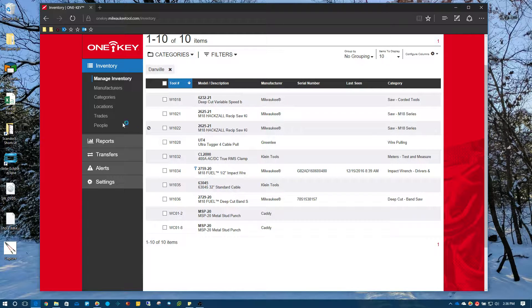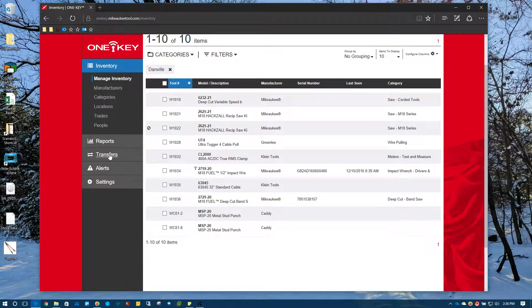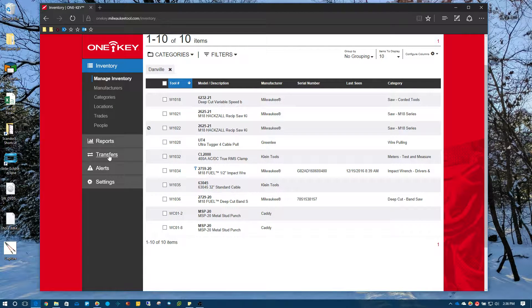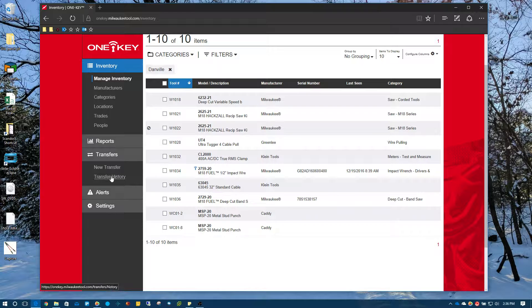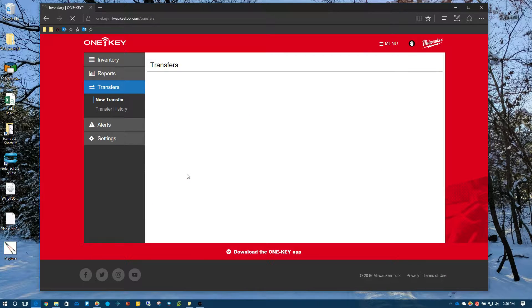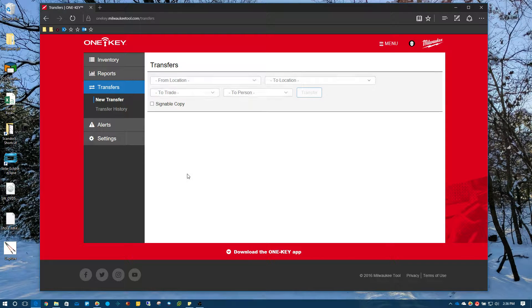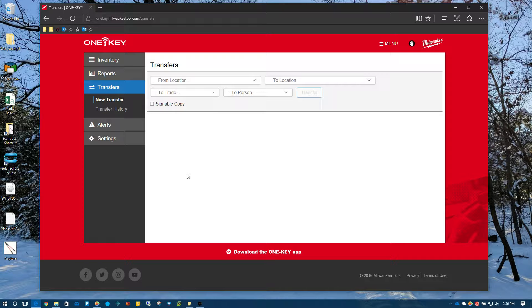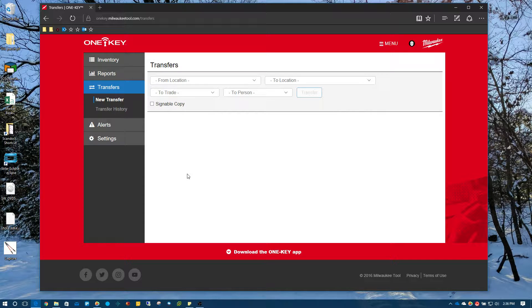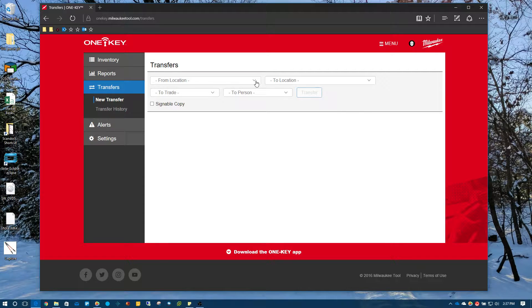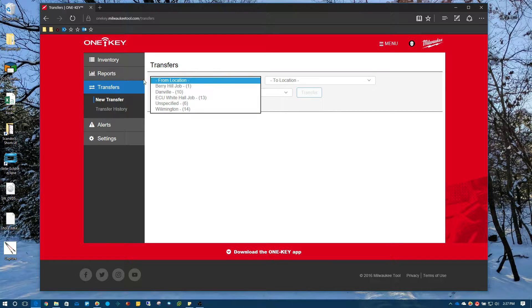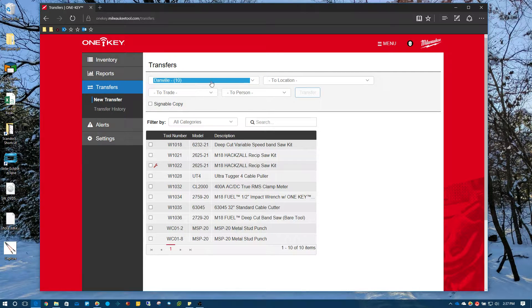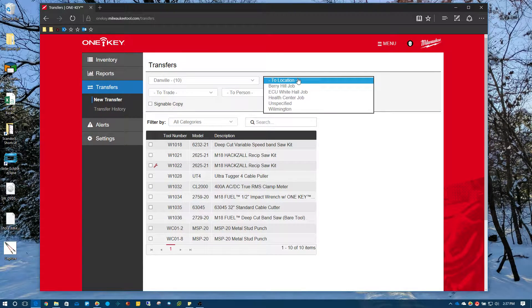So there's a transfers option over here on our left side where the menu is. So I'm going to come over here and I'm going to click on transfers and I'm going to click on new transfer. And this will allow you to do bulk transfers of your tools. So I know my tools that I need to pull from are in my Danville location. I know I need to transfer them to my Berry Hill job. So what I'm going to do is click on this drop down. So we're going to transfer from Danville to the Berry Hill job.